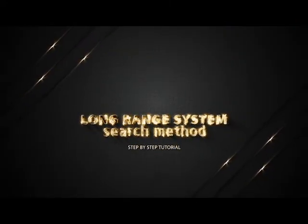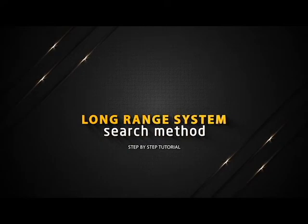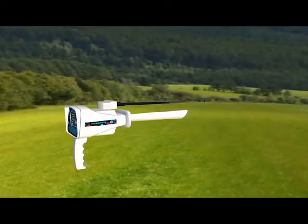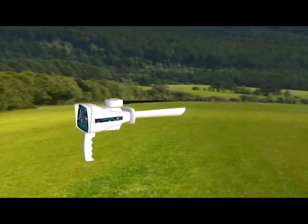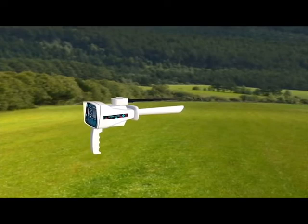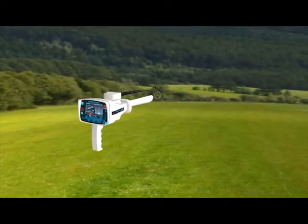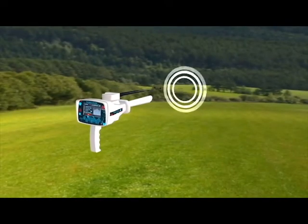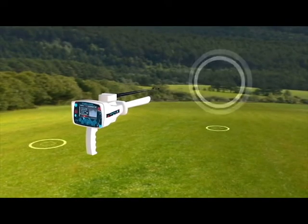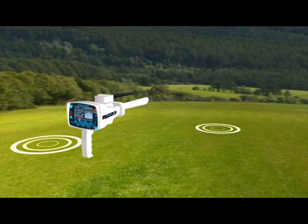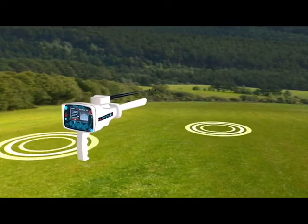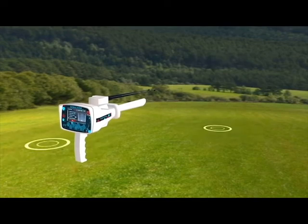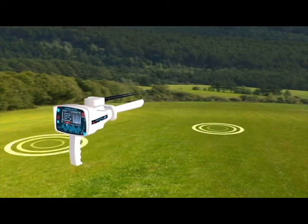Long Range System Search Method: Hold the device handle horizontally towards the front to start the search process. Press the start button. The device starts sending signals through the Long Range Signal Transmitter, which stimulate the electrostatic field of a specific target within the search field if it exists.